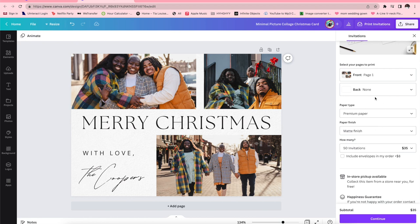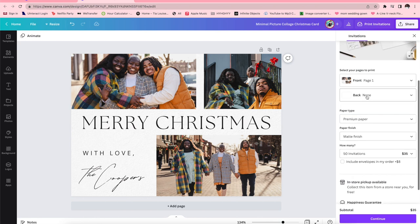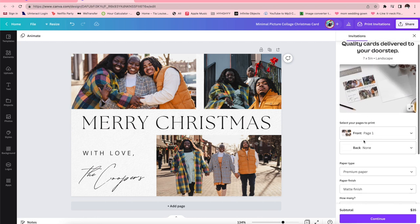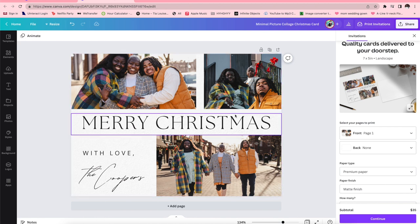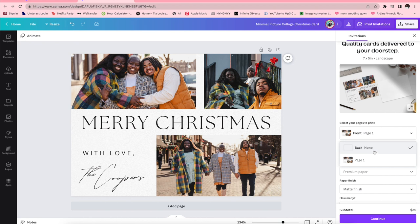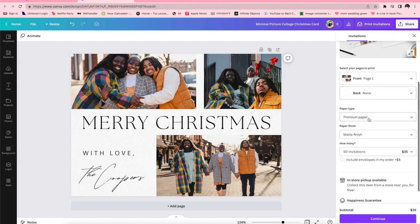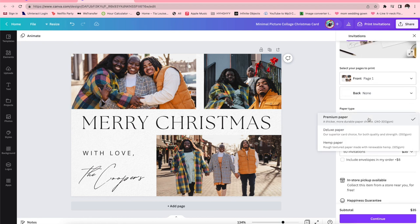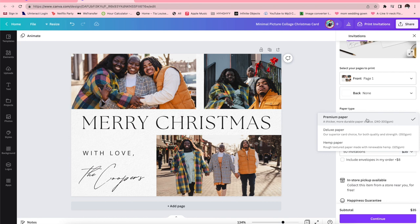Now it will give you a certain amount that you can order and then it'll also give you a paper type, paper finish, and then select front and back or however you want it to look like. Now I only edited the front and I left it, and for the back I put none. So I want it on premium paper. You have the option of doing deluxe or hemp paper. Premium is the better of a choice in my opinion just because it's thicker and more durable and things like that.